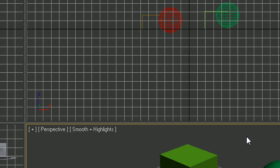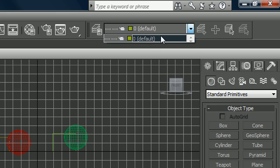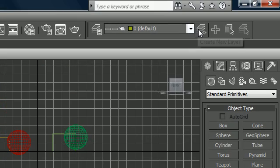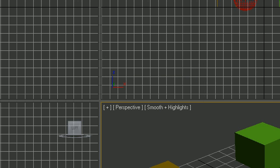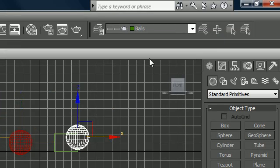Now you should have the toolbar. At default, everything is in your default layer — all four objects. But say we want to separate the cubes from the spheres. Click Create New Layer — it's the three pieces of paper with a little star on it. Name this one 'balls' and click OK. Now select an object and hit Add Selection to Current Layer. Do the same for the second sphere.